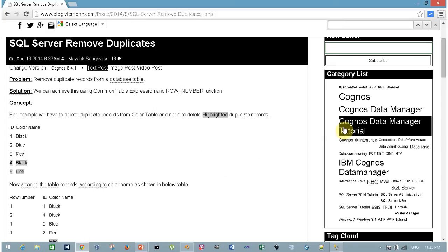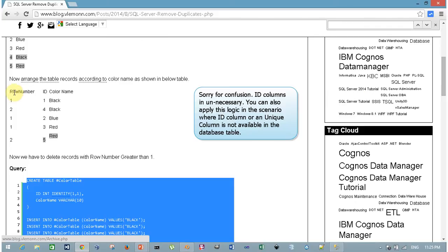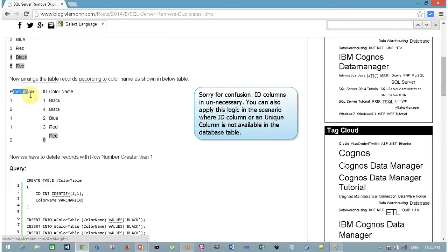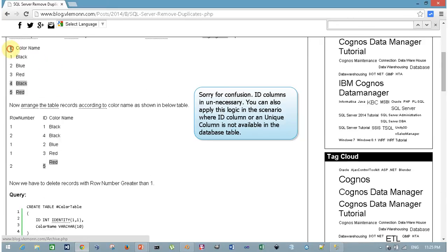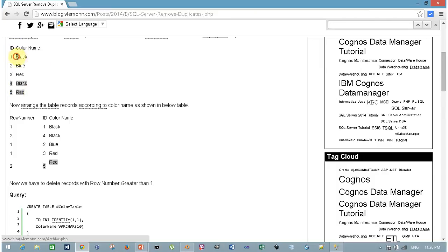Now for Method 2, before showing the query I am going to explain the concept. Consider this example: we have an ID column and a color name column. I divide the rows into groups based on color name, and within each group I assign a unique row number to each record. For example, for the color name 'black' which has two rows, I group those rows and assign row numbers 1 and 2.